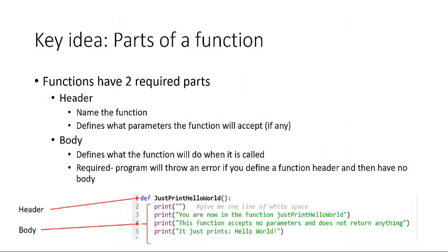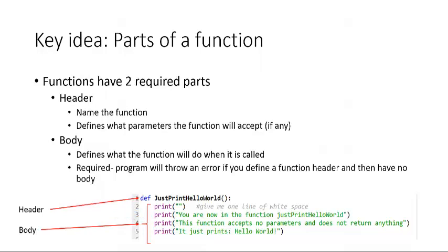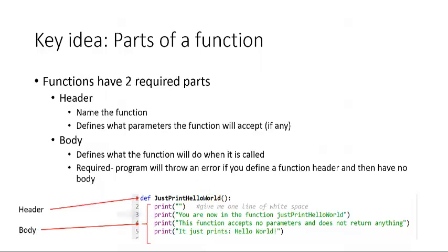Functions have two required parts, the header and the body. If you create a header in Python, but you don't define a body, the program will typically throw an error. The header defines the name of the function. Not all functions accept parameters, but if the function does accept parameters, you will define and name them in the header.